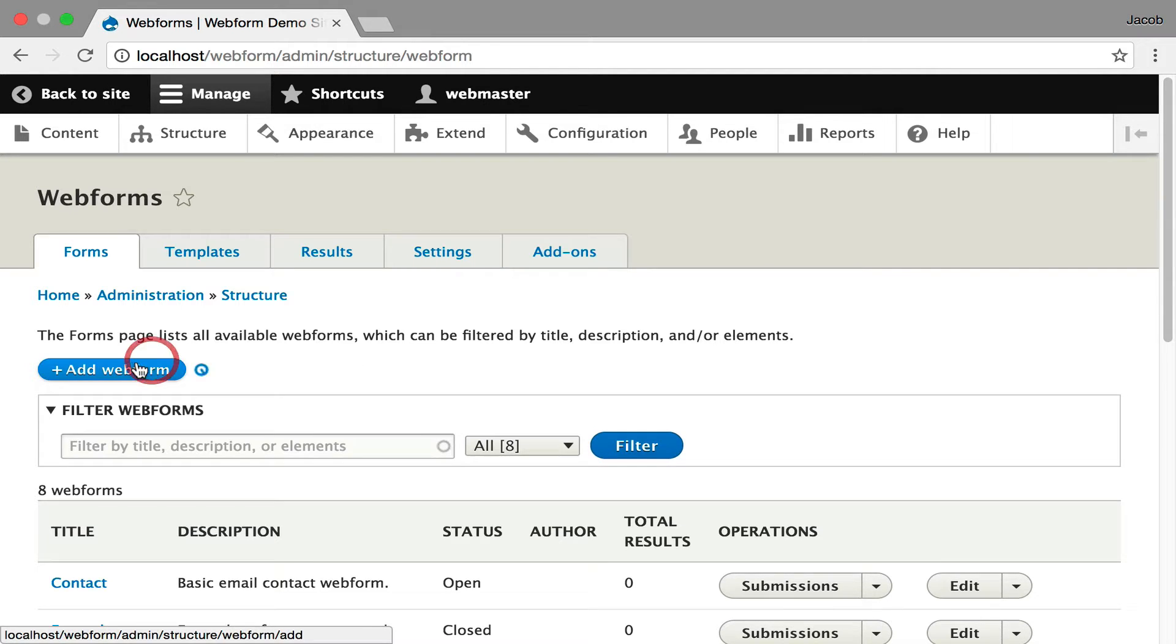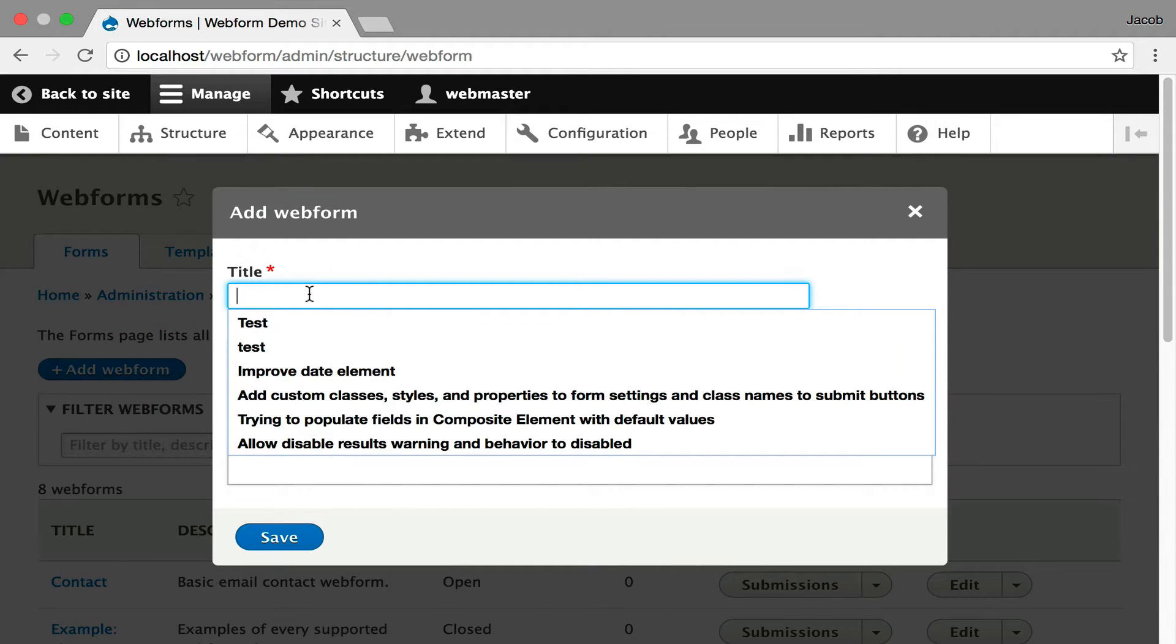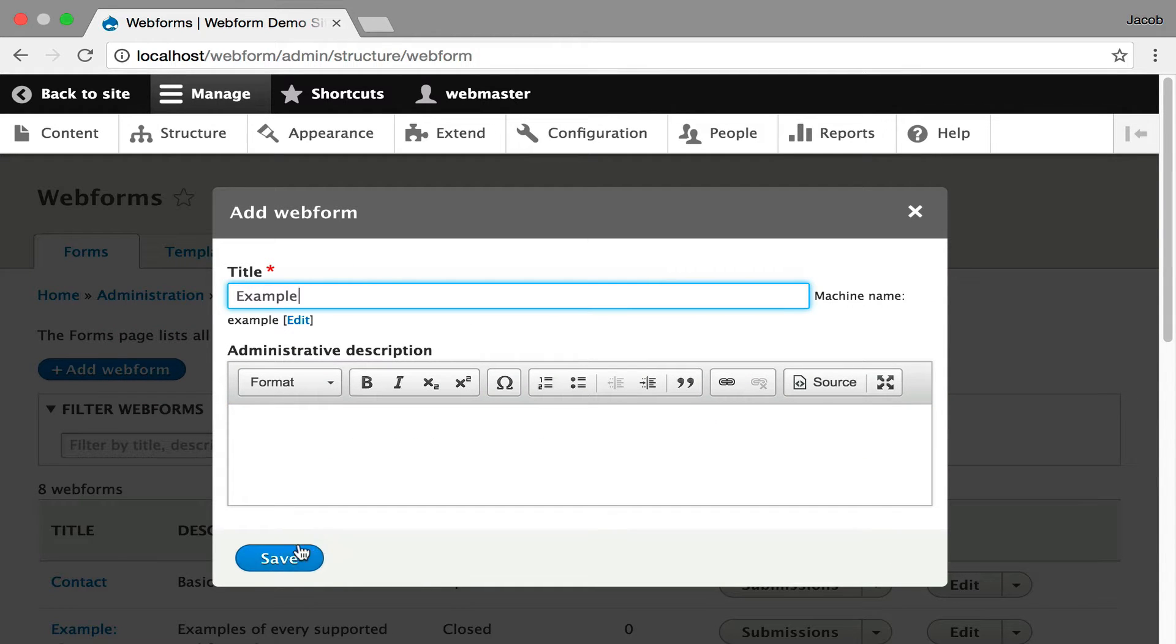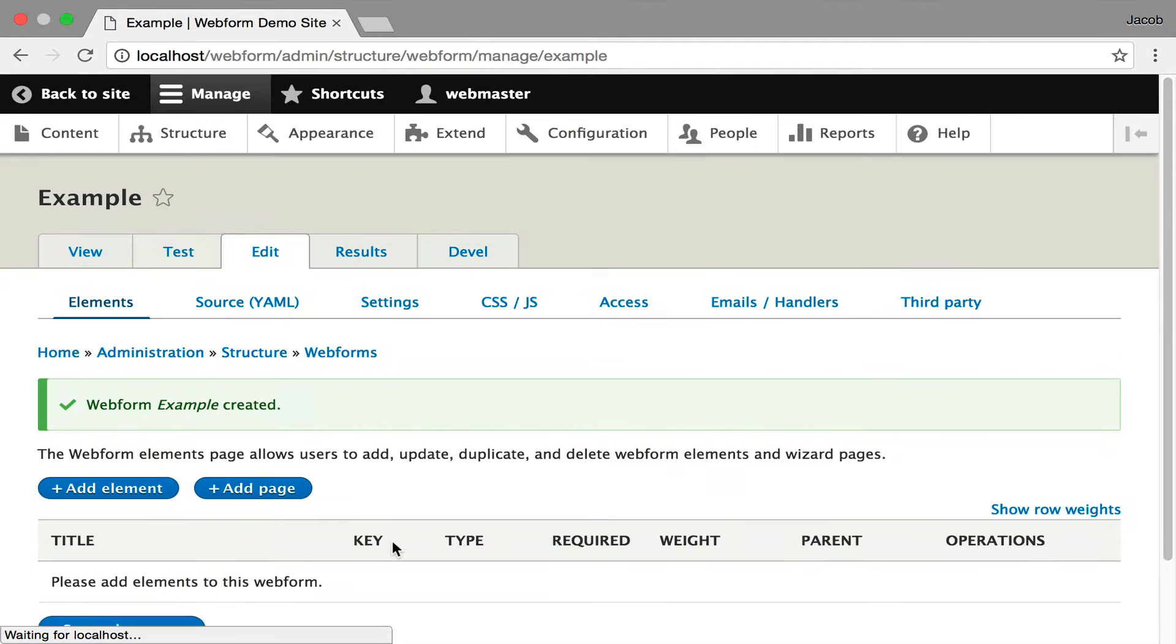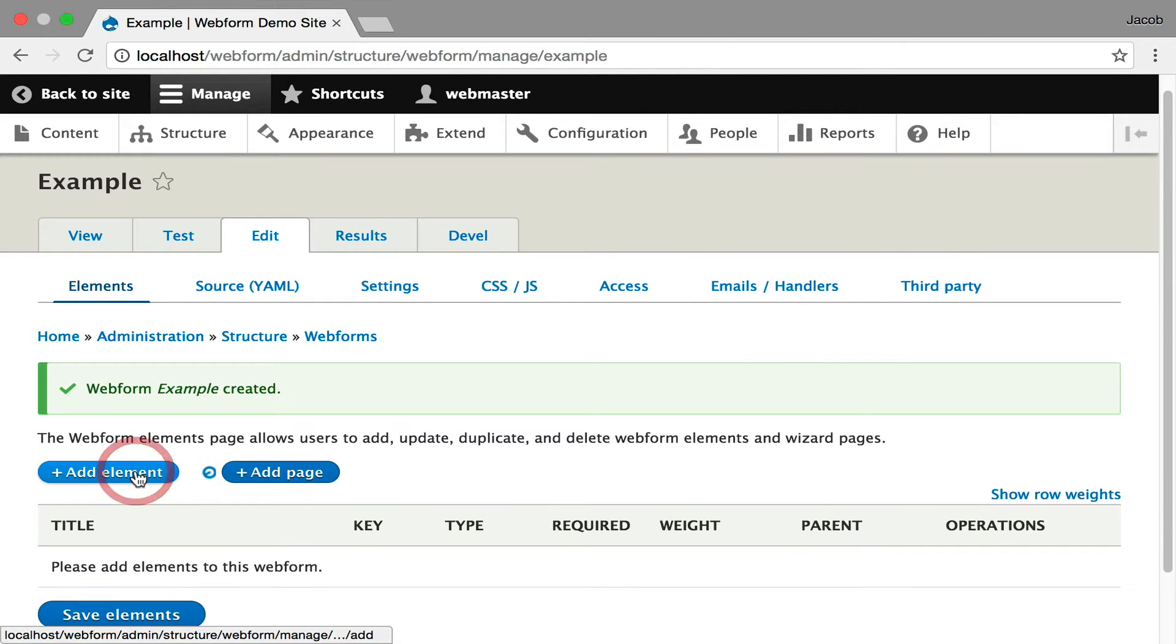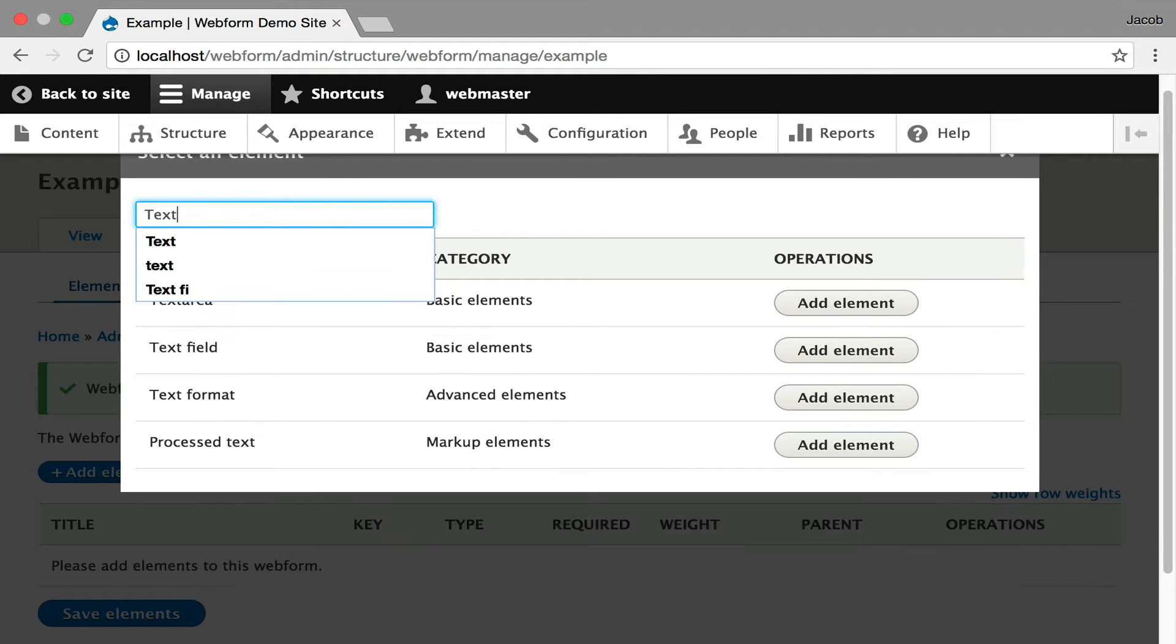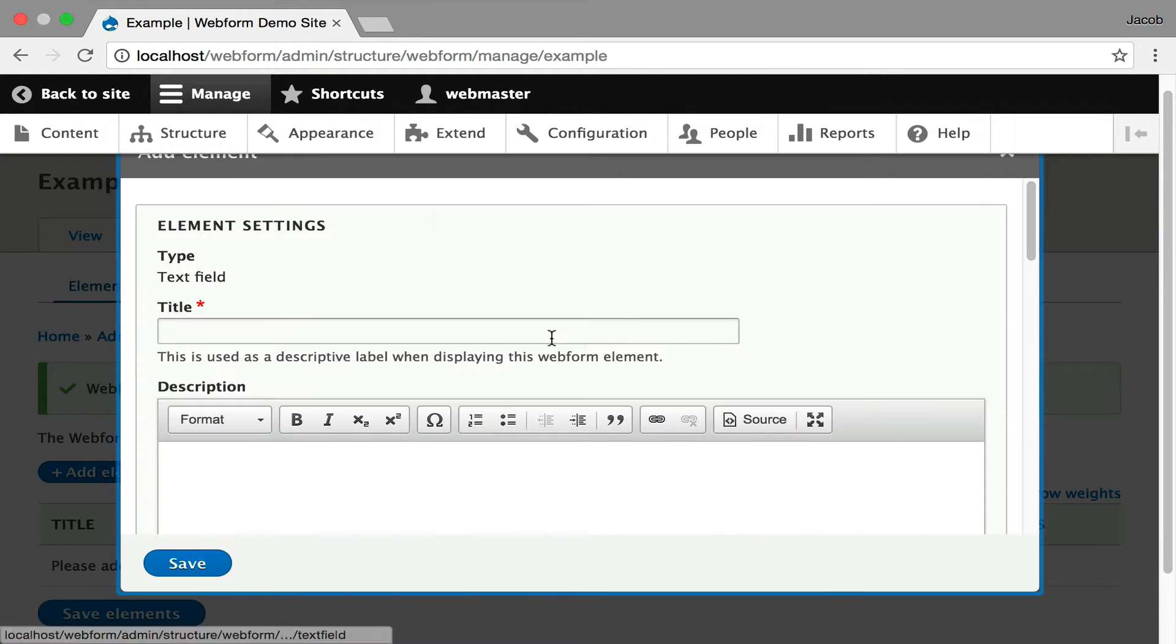I'm going to start off with a blank form. I'm going to just call it Example and hit Save. You'll see it starts off with the UI for adding elements to your form. It's going to be blank. To start off, start with a very simple element. We'll just do a text field. Here it is. I'm going to hit Add.